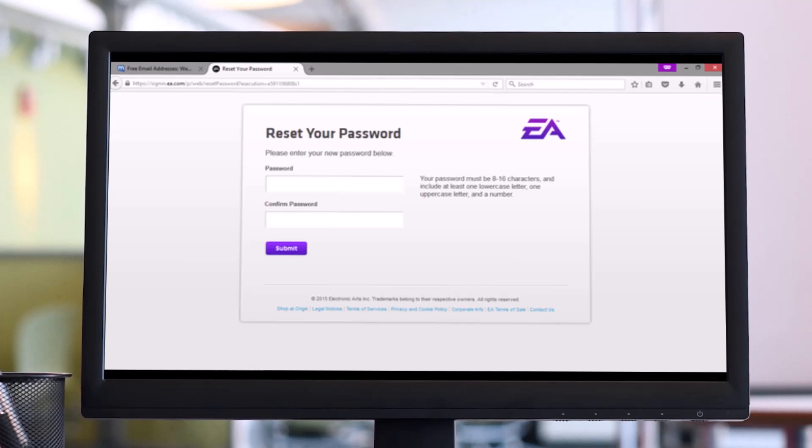Enter it a second time to confirm the password without having to remember your old password. Do this then click on the purple submit button. Once this has been done...